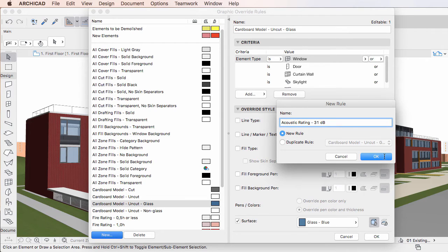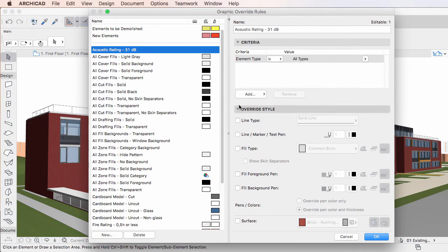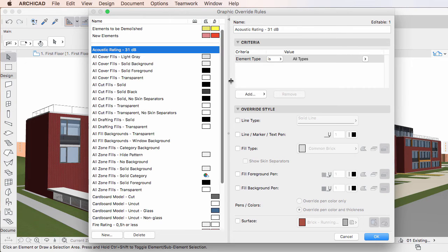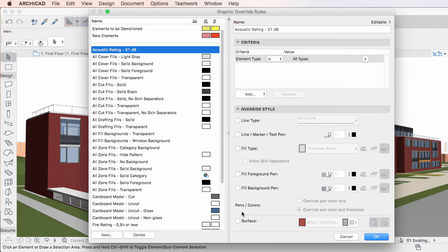The new Graphic Override Rule is created in the left pane list. By default, the Criteria panel selects all elements, while the Override Style panel does not contain overrides for any line types, pens, fills or surfaces.